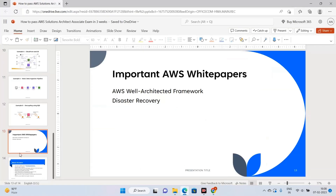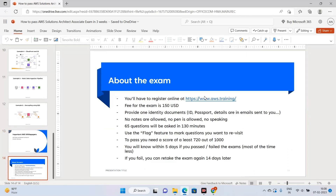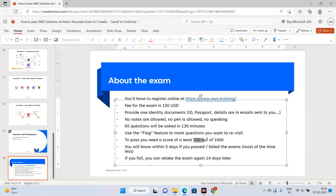For exam logistics: register online at aws.training; the cost is $150 USD, though your company may cover it. You'll need identity documents. No notes, pen, microphone, or earphones are allowed. There are 65 questions with 130 minutes total. You can flag questions to revisit. You need to score at least 720 out of 1000 — AWS uses scaled scoring, so aim for roughly 75% correct. From 65 questions, try to score more than 50 and you'll easily pass.